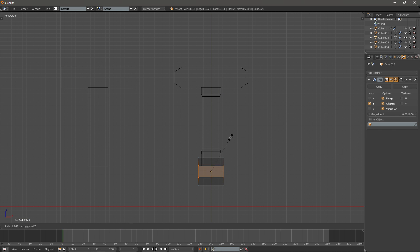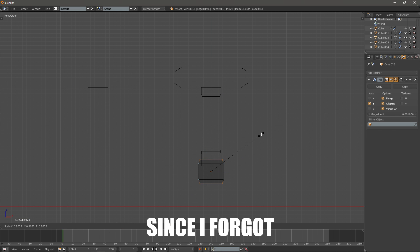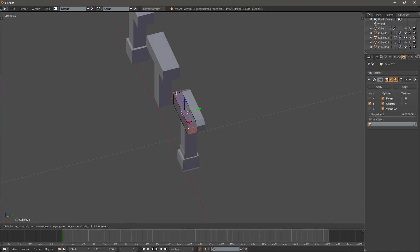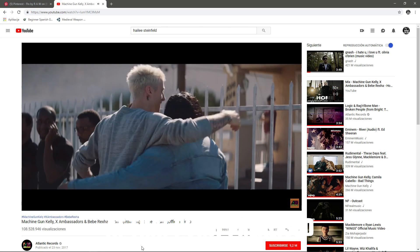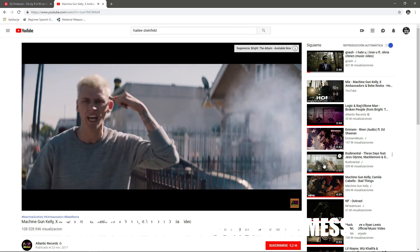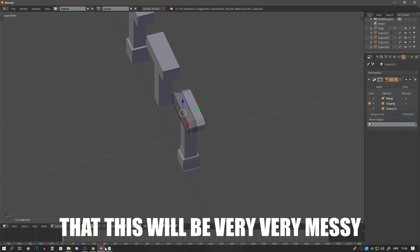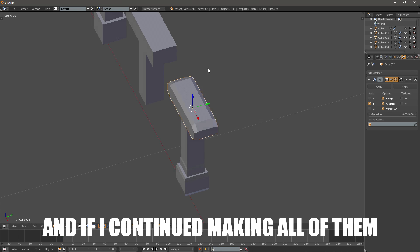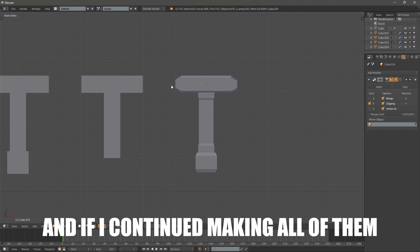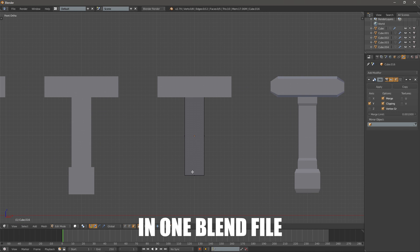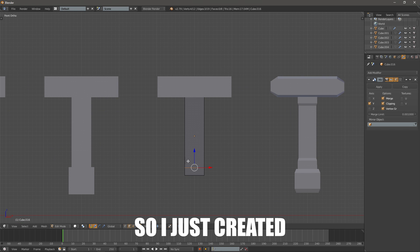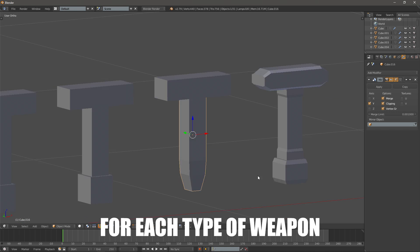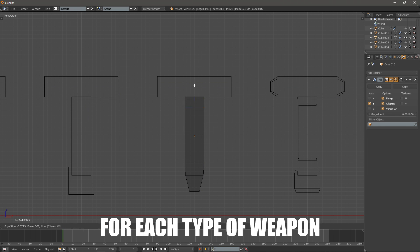That took a while since I forgot the naming convention. At that point I realized that this would be very very messy if I continued like this, and if I continued making all of them in one blend file, so I just created a separate blend file for each type of weapon.